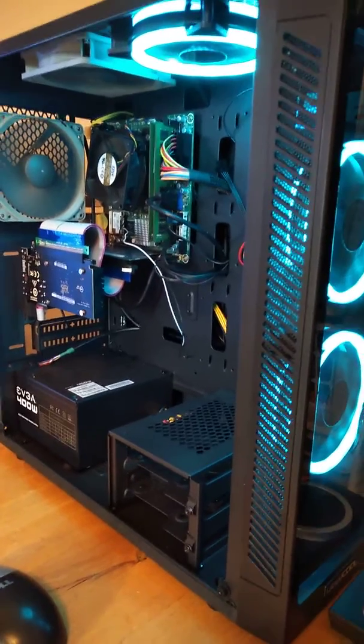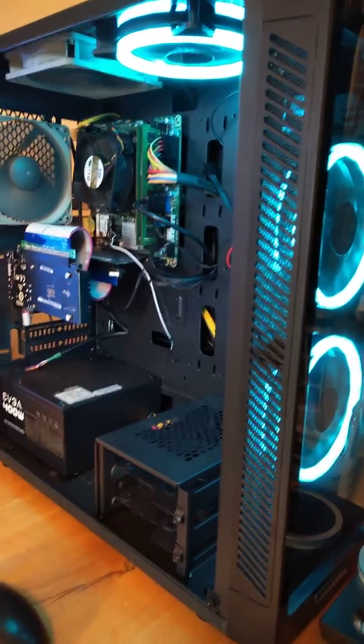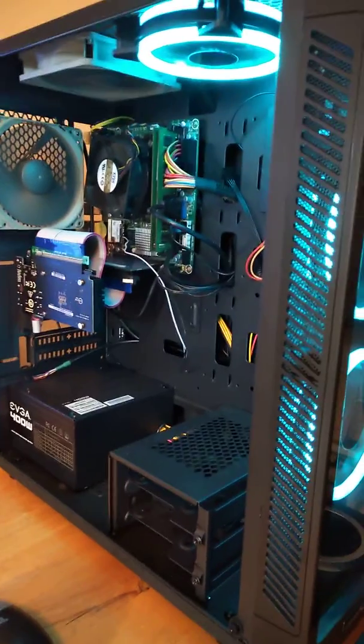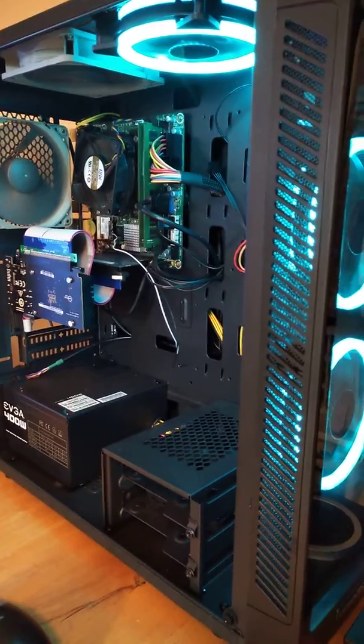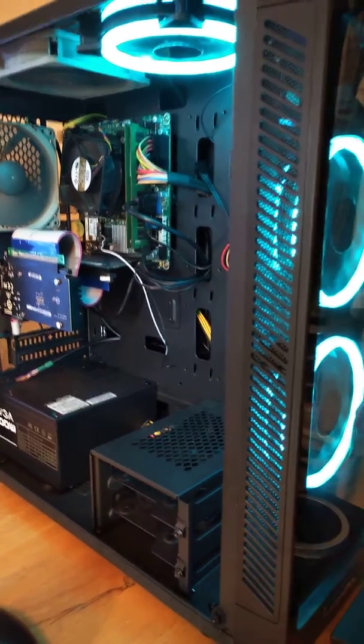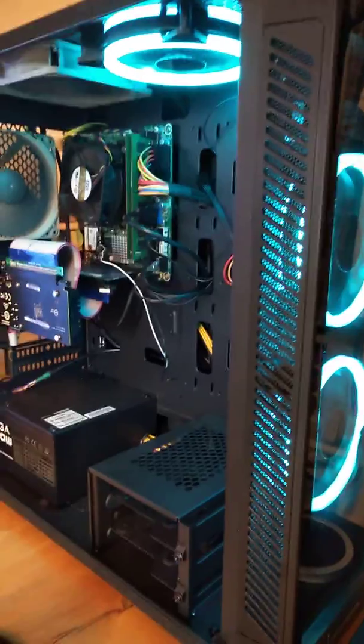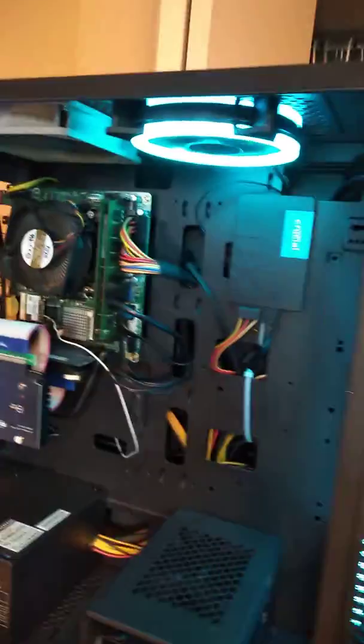So here is my Alienware X51 R2. I have transformed it from my old Alienware case which I actually threw it away and over here I was able to utilize,